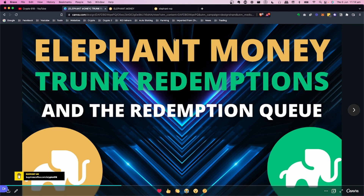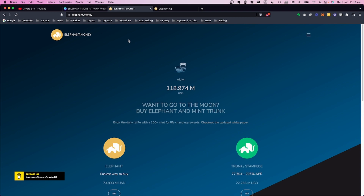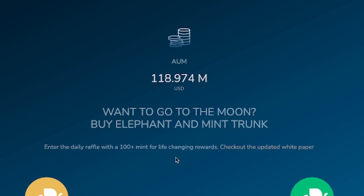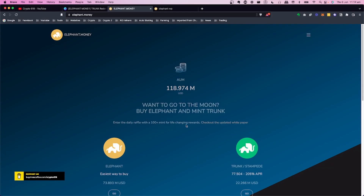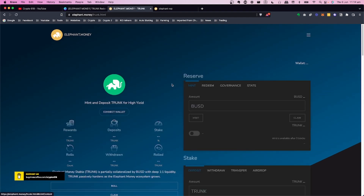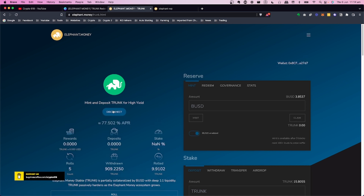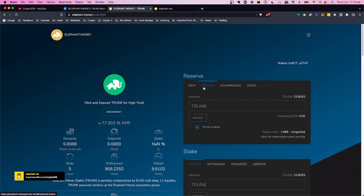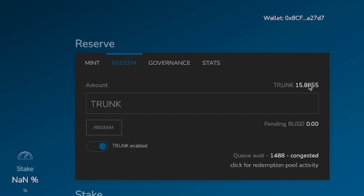Let's jump straight into trunk redemptions. We go to Elephant Money — you can see there's been some updates on the page, and the white paper has also been updated. You can enter the daily raffle with a $100-plus mint. Let's click on Trunk Stampede, click Go, then connect your wallet. Now let's click on the Redeem tab under the Reserve section.